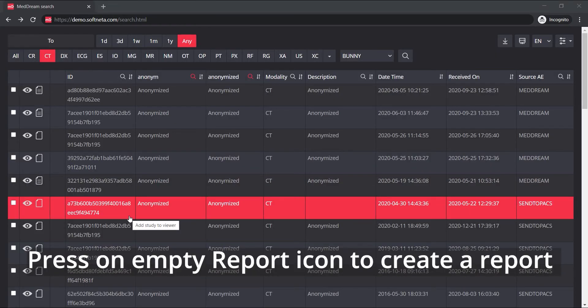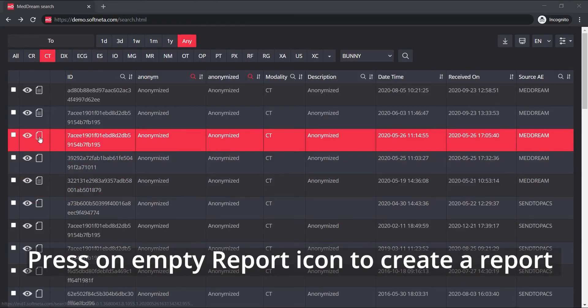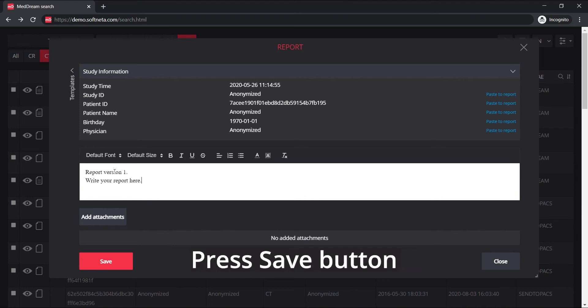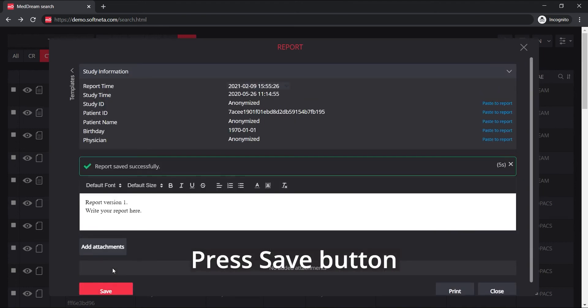Press on the empty report icon to create a report. Fill in the information for the first report, then press the save button to save it.